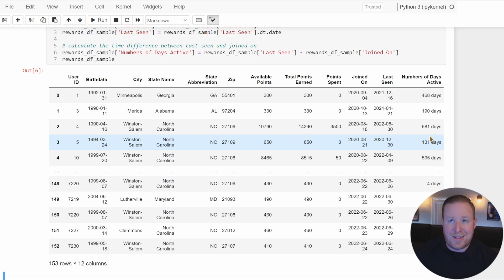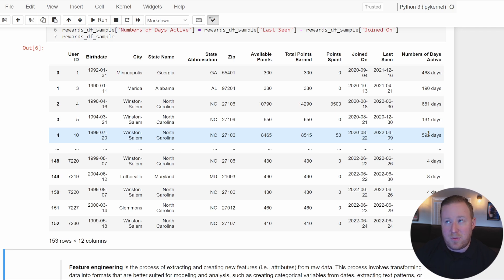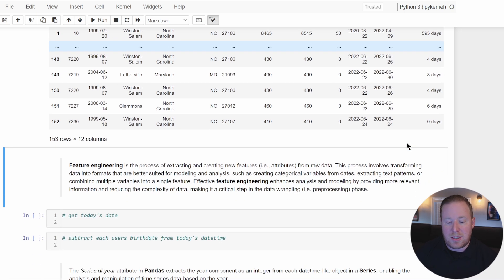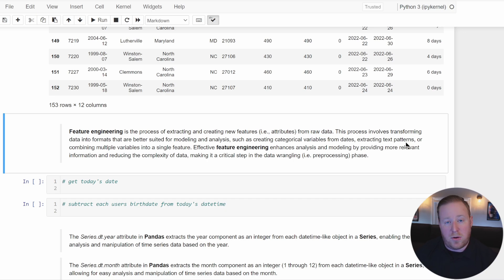To complete our datetime wrangling, let's calculate one more value: the current age of each user, since we have their birthday. This process of creating new dataset attributes is referred to as feature engineering — the process of extracting and creating new features from raw data. This is very popular in data analysis and extremely popular in machine learning, where you want to create new features to train your model on.